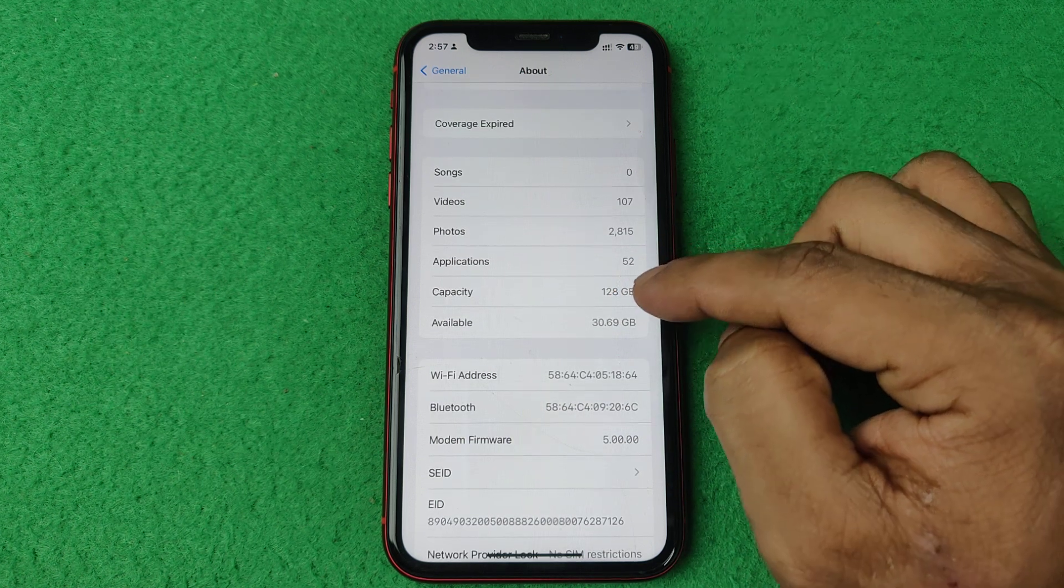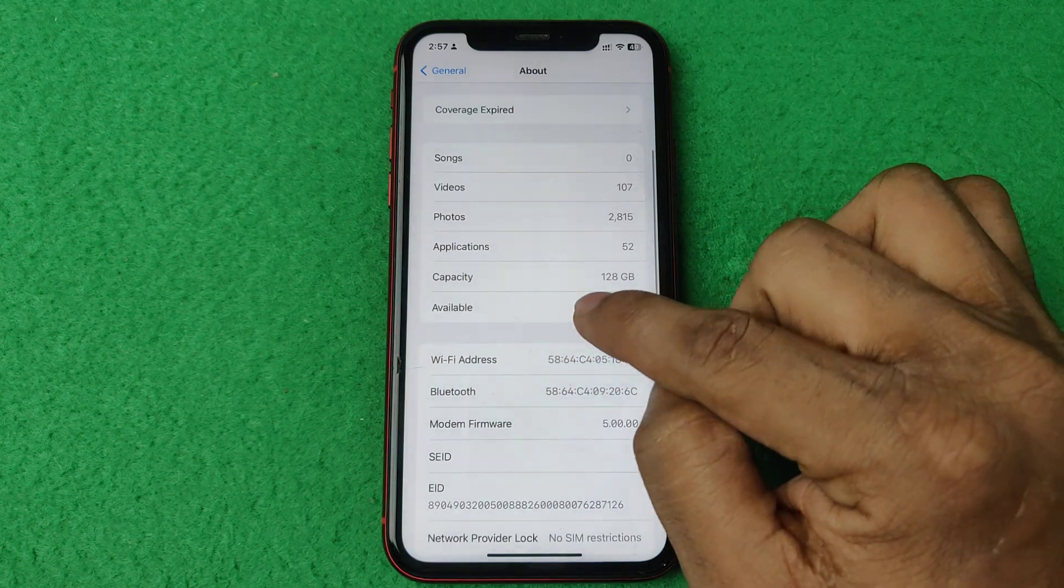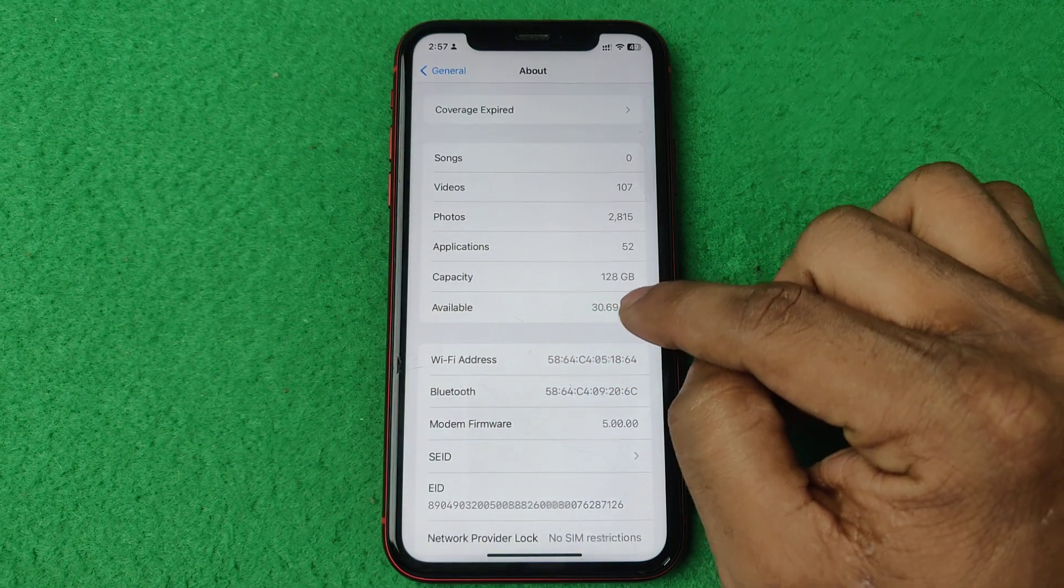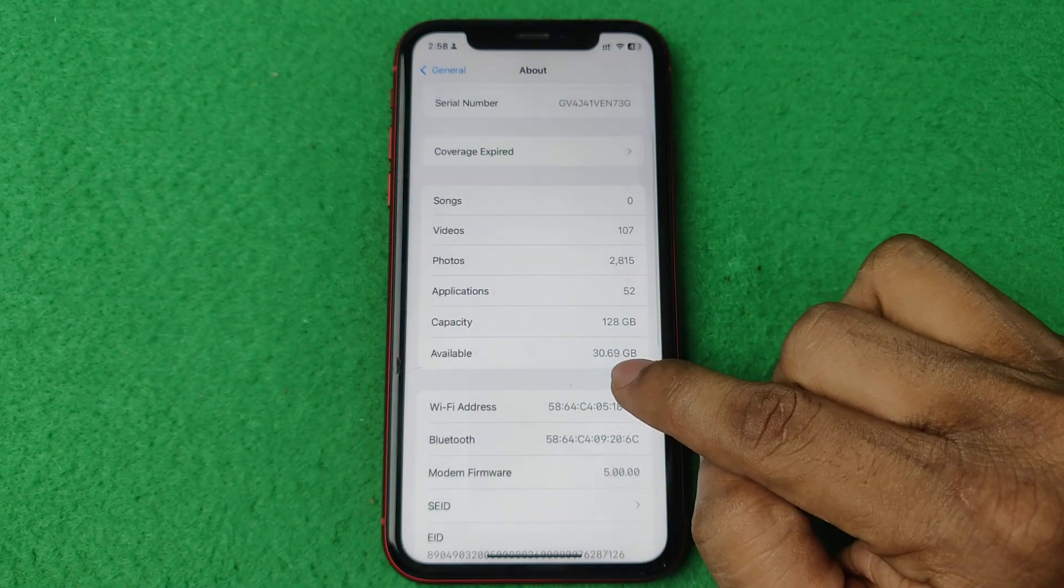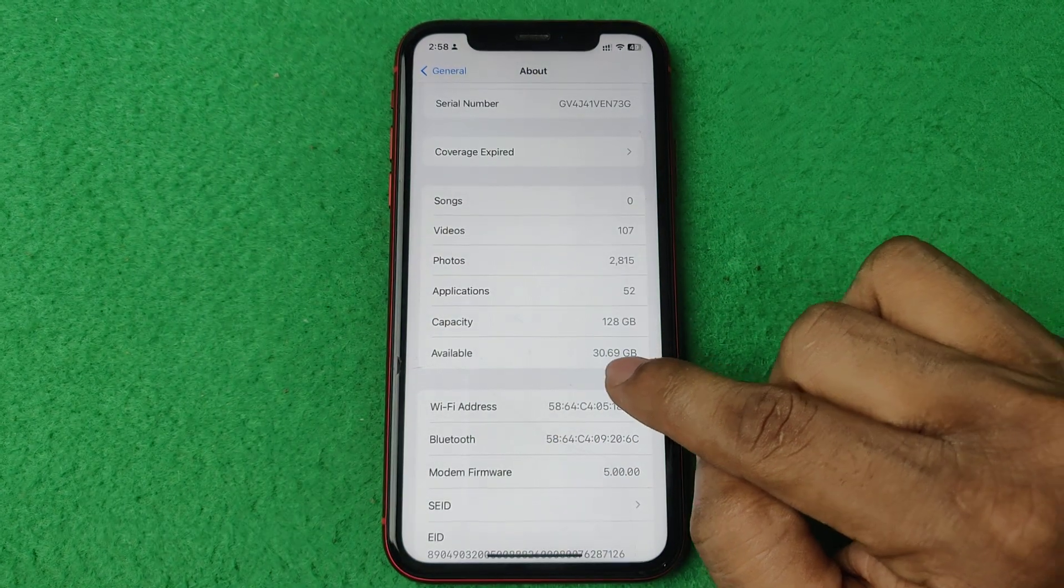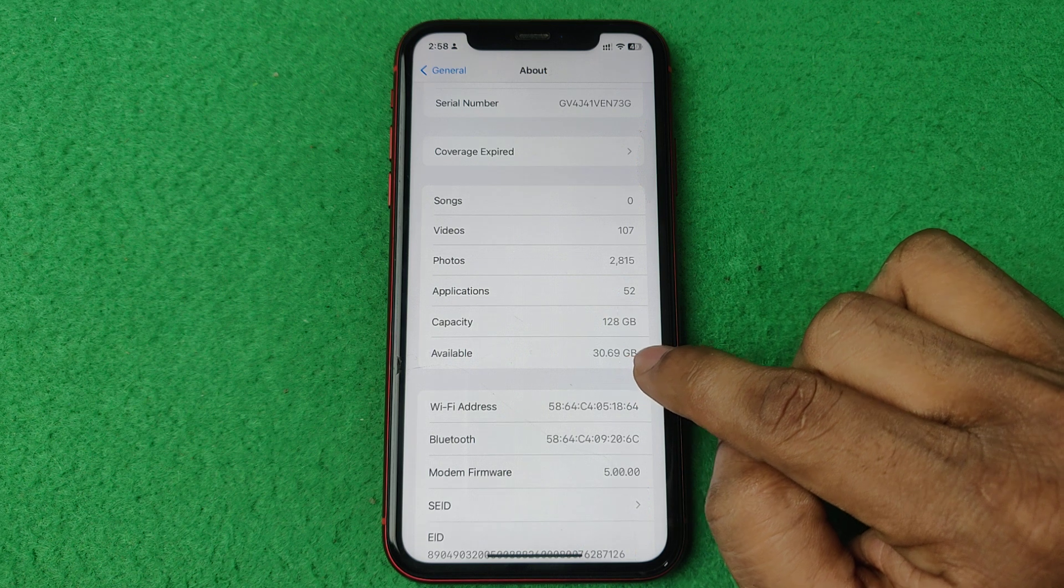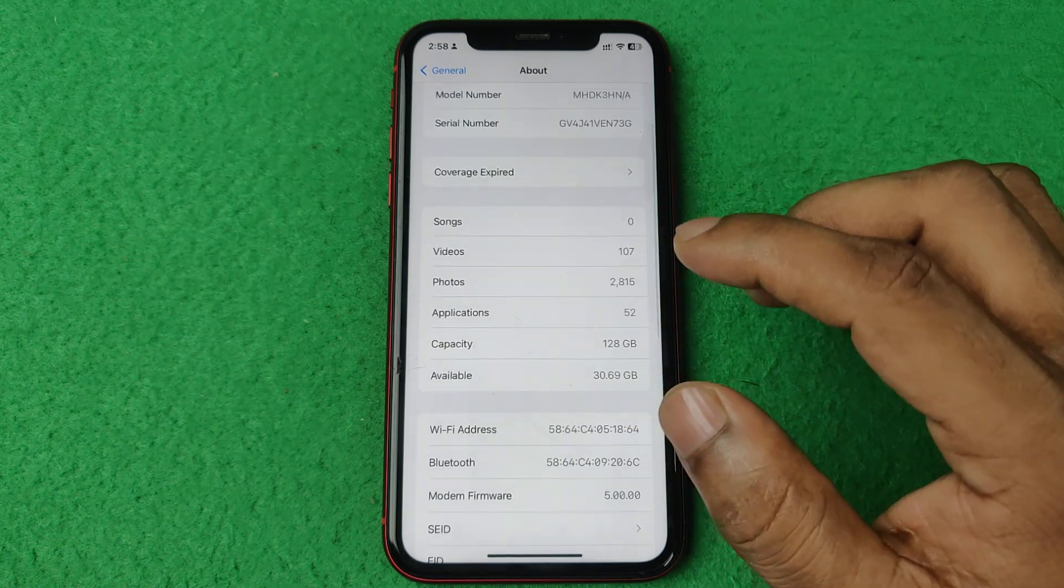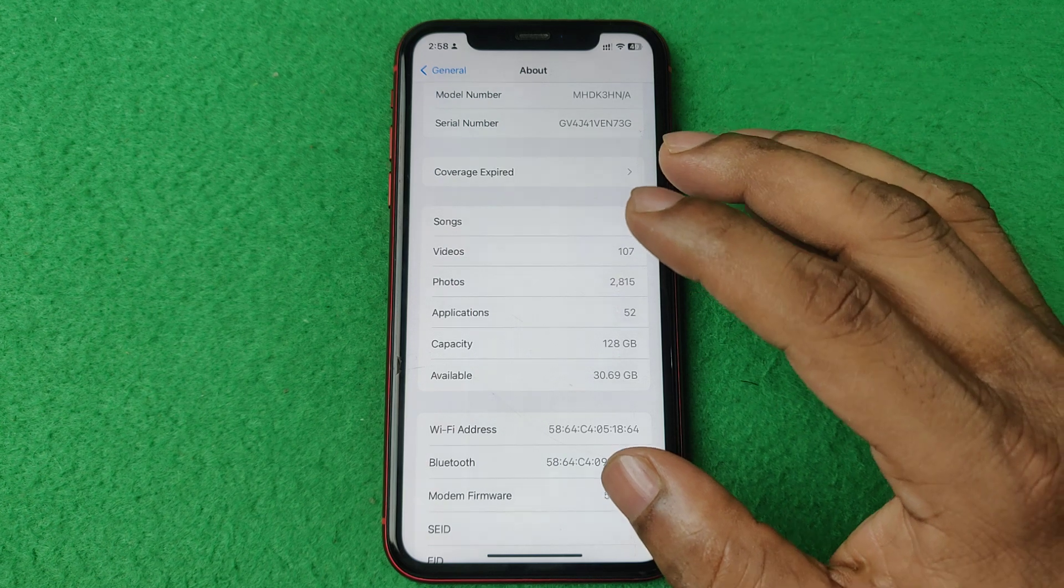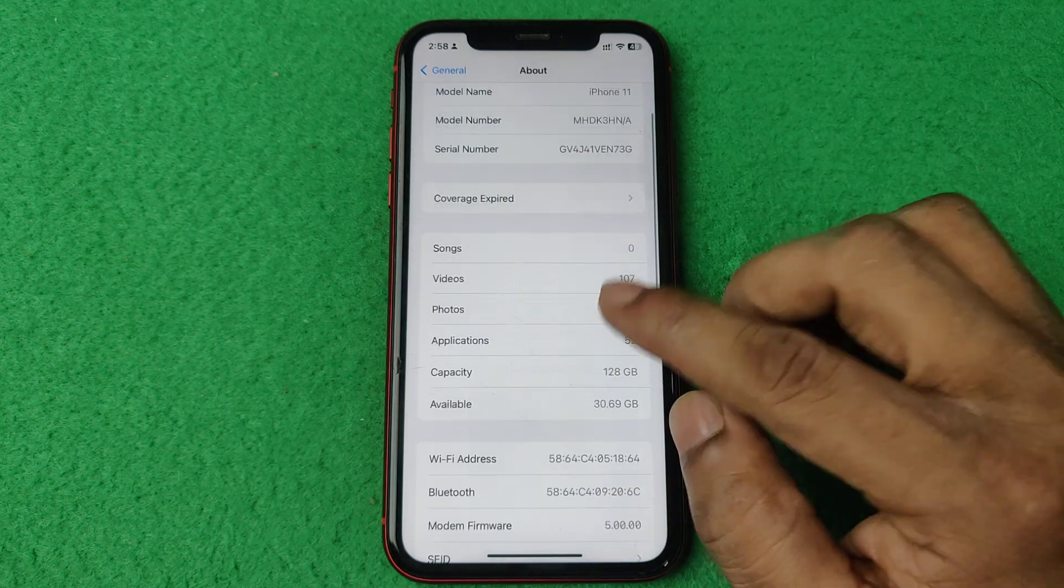Total available storage is 128GB and available storage is 30.69GB. So that's how you can check how many songs you have on iPhone.